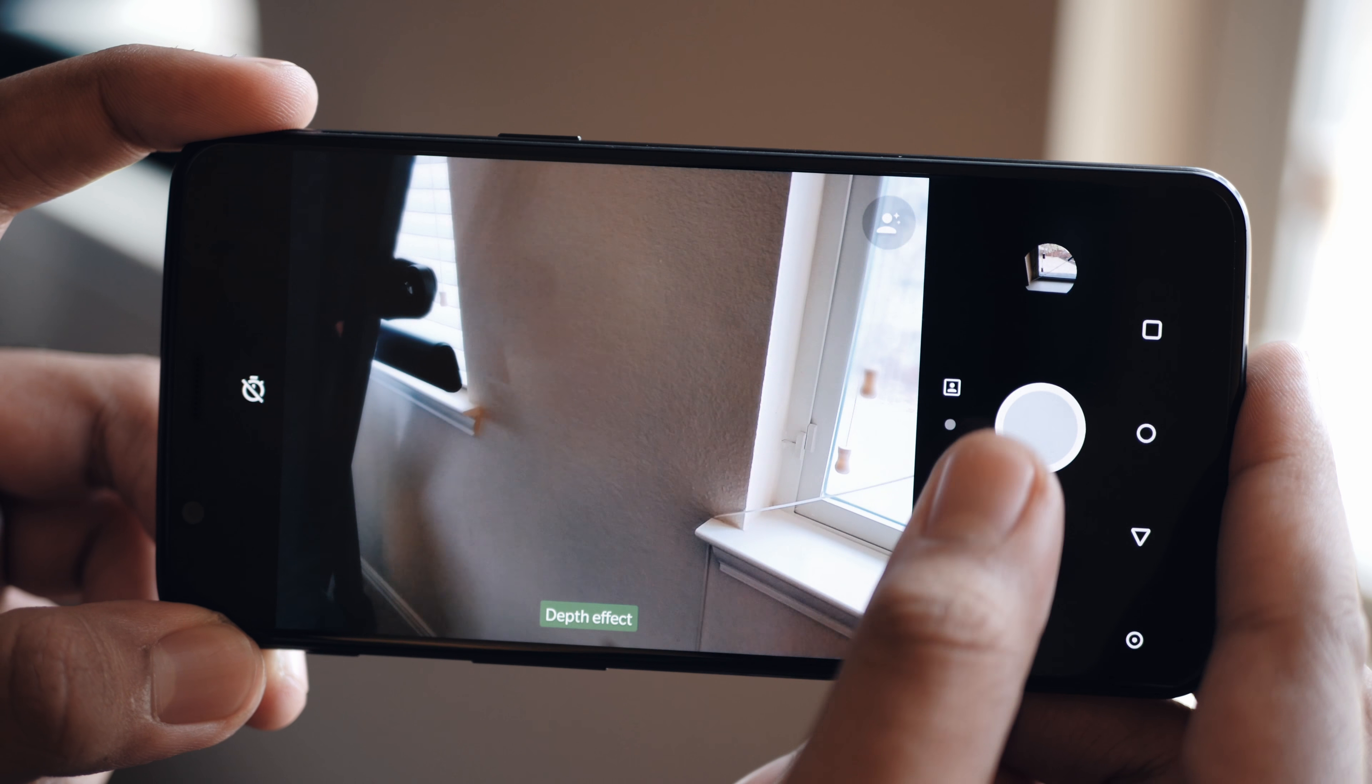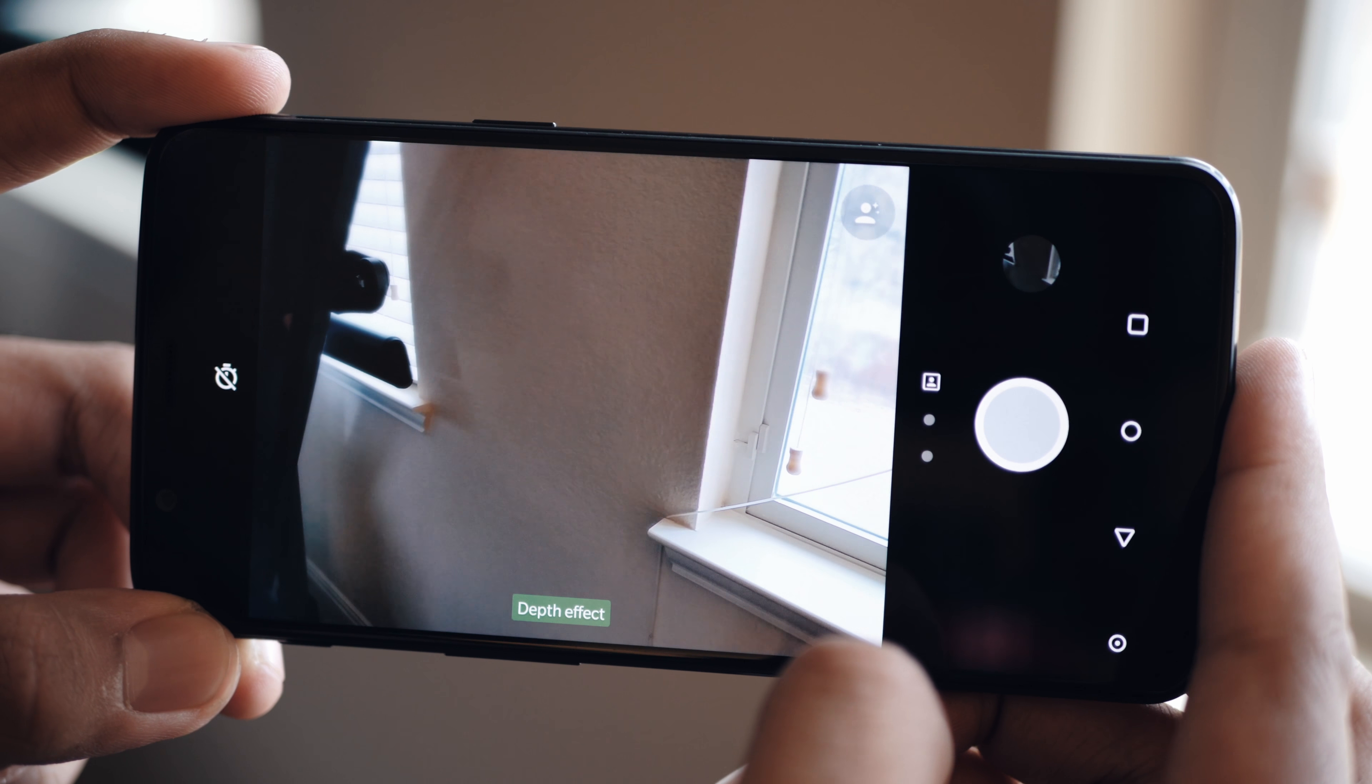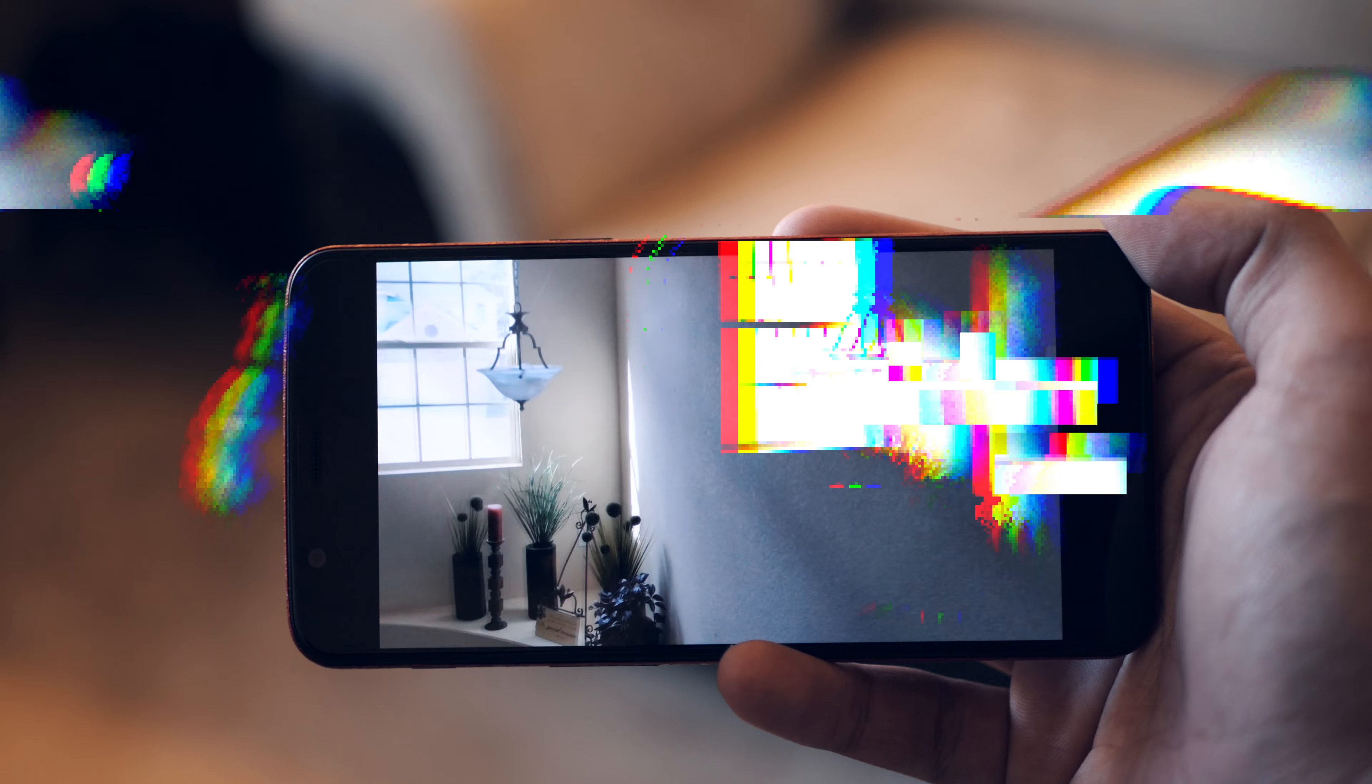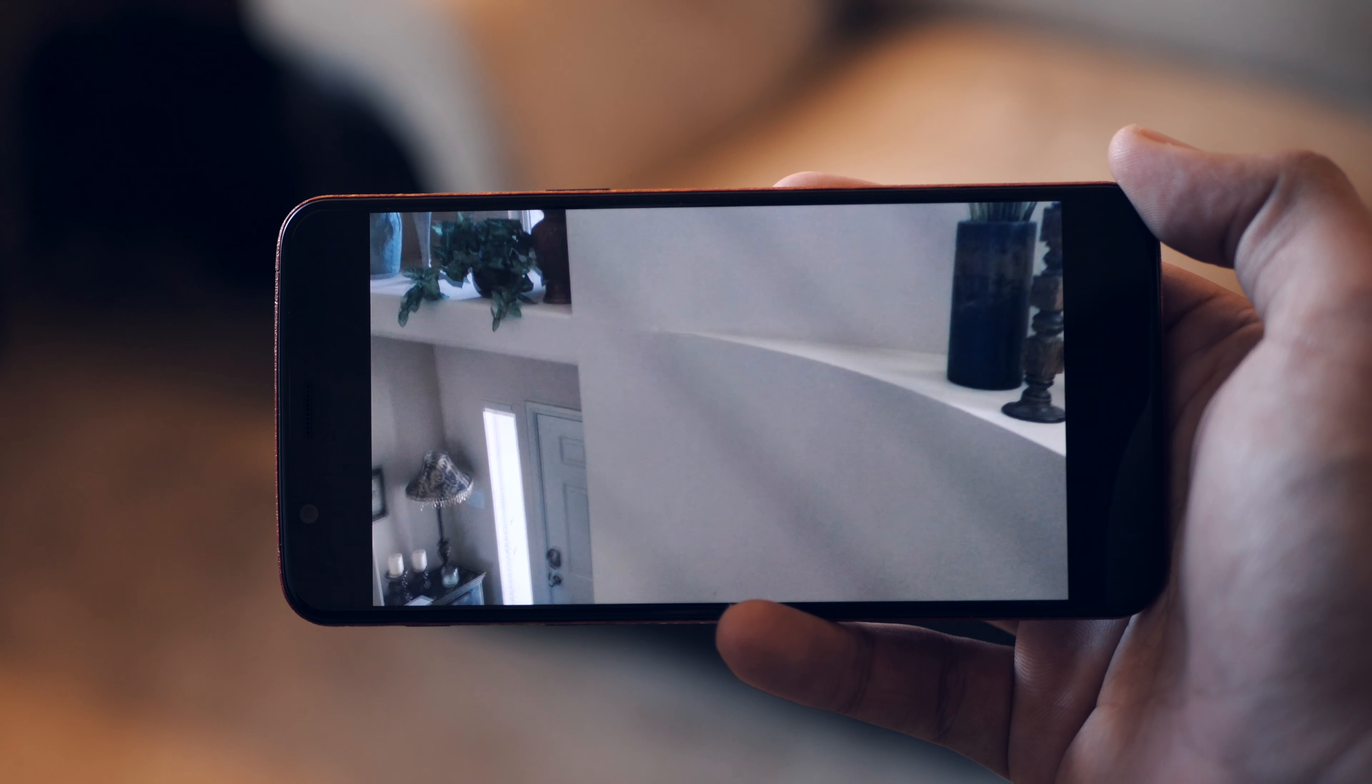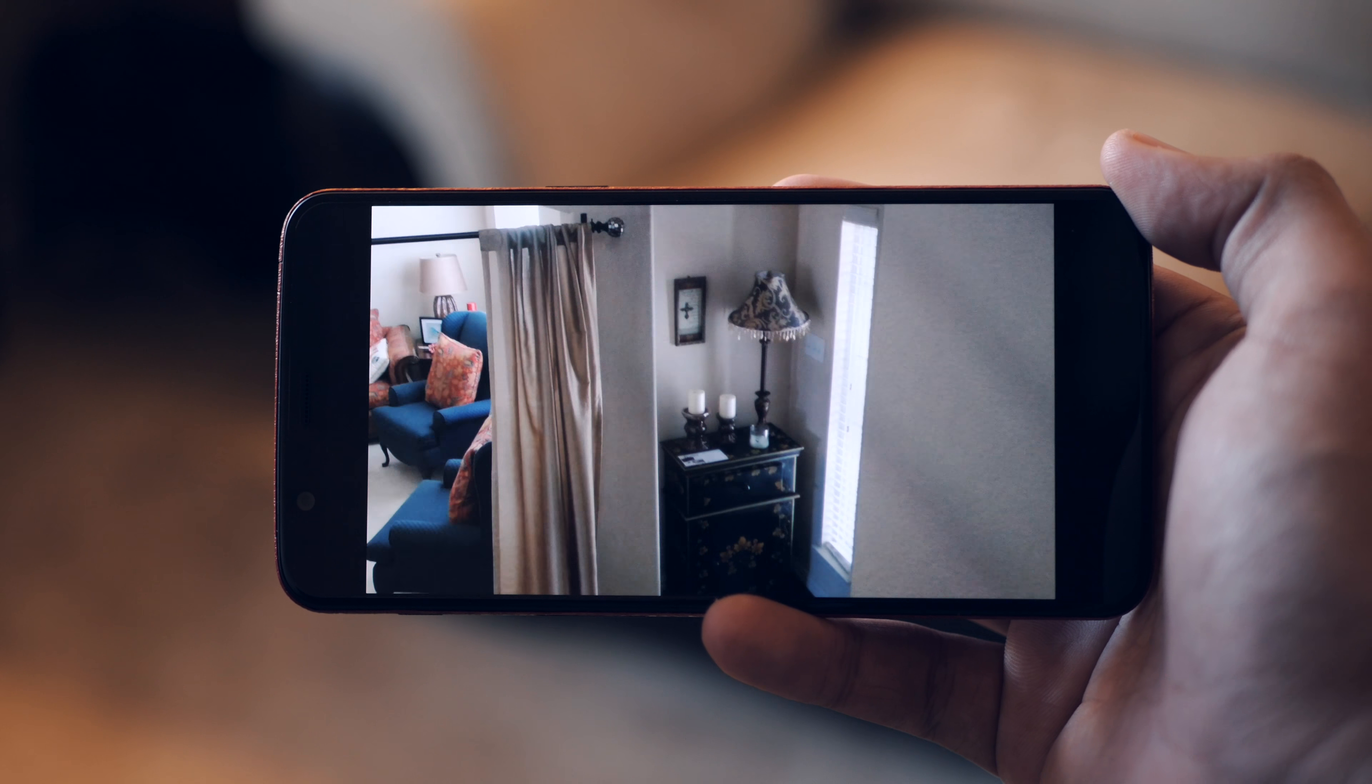Albeit the portrait mode is now fully software based. And even though there's no OIS, EIS does a great job stabilizing video footage, and I was pleased with the smooth results I was getting.